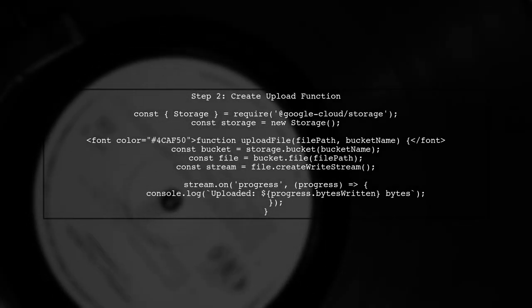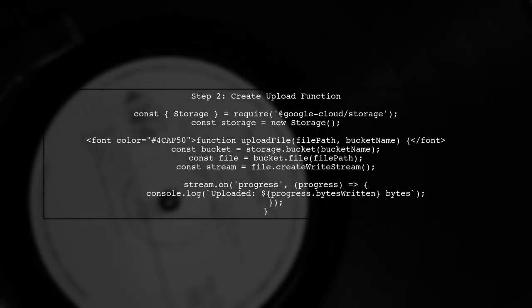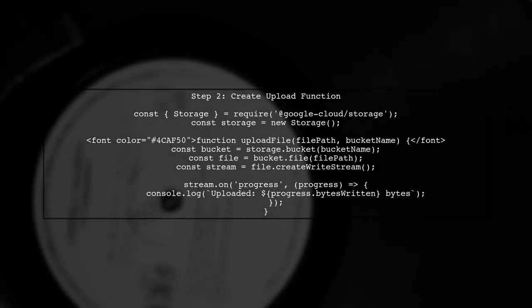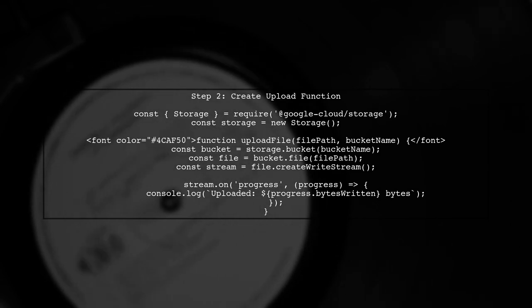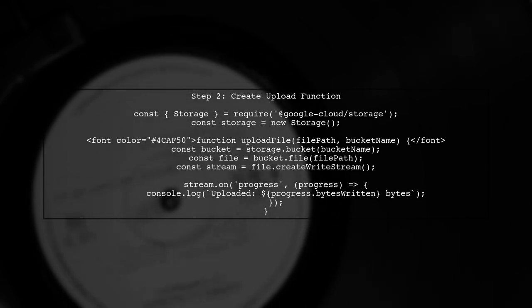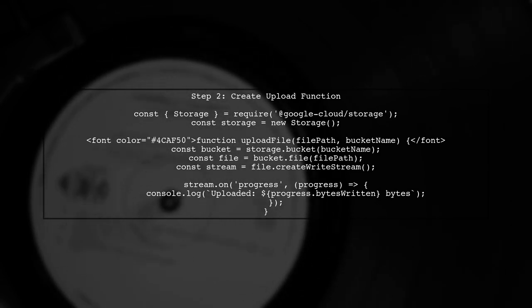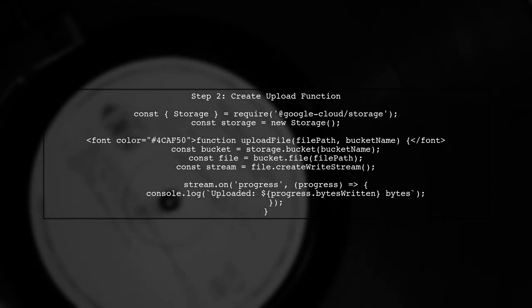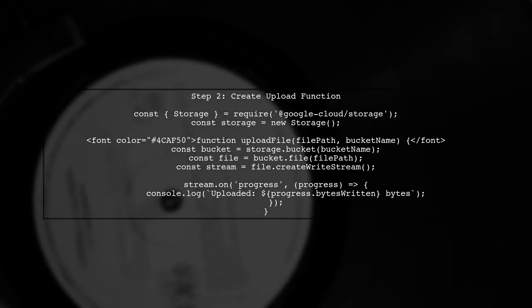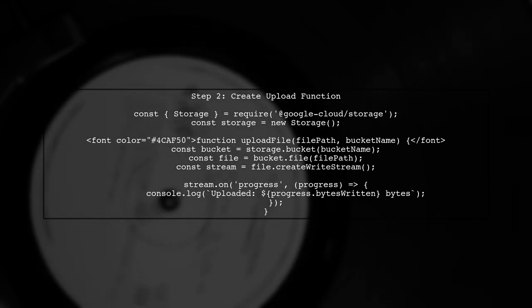Next, let's create a function to handle the file upload. We'll use the createWriteStream method to upload the file and listen for the progress event to track the upload status.